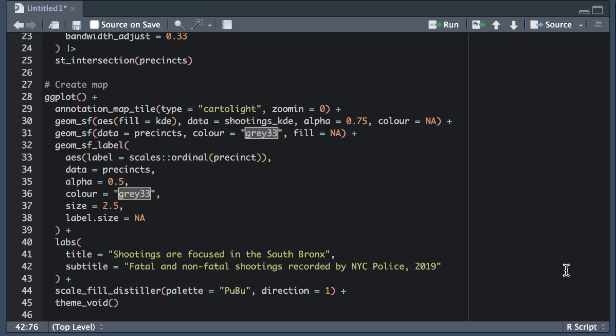Next I want to add some administrative information to the map. This map uses a base map that is based on data from OpenStreetMap and it's a condition of using OpenStreetMap data that I acknowledge this on the map so I need to add that. At the same time it is good practice to let readers know who made this map, when it was made and what the source of the crime data is.